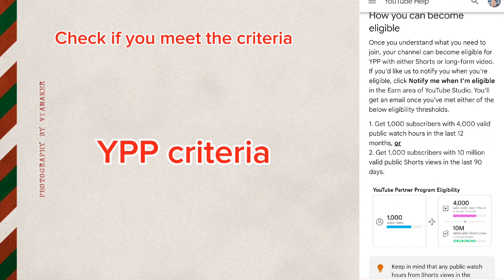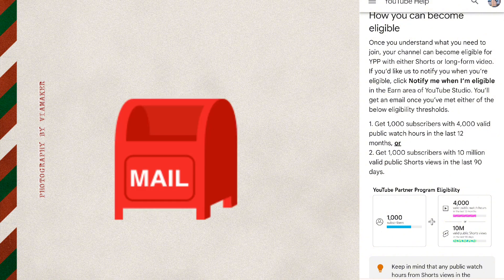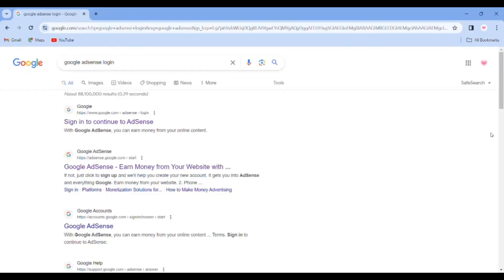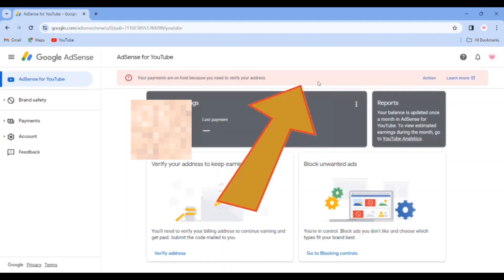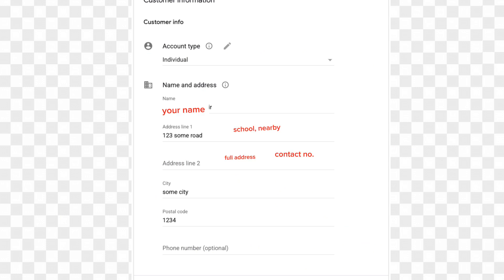First step, you can see my channel. You can email me. You can log in to the Google AdSense website. Then you can click on the address verification requirement.